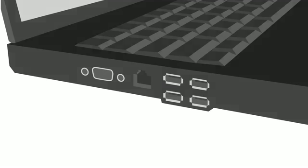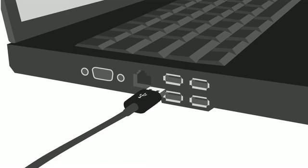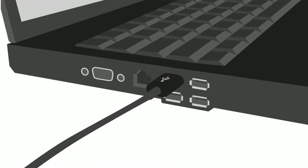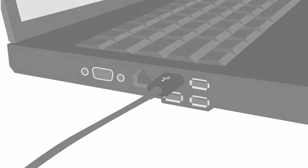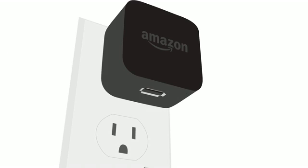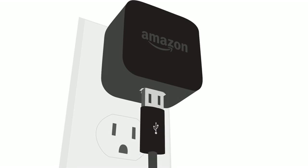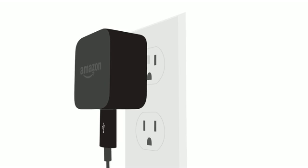You can charge your Kindle by connecting it to your computer via your USB cable or by connecting it to a wall socket using a compatible power adapter.